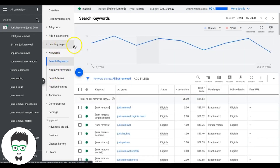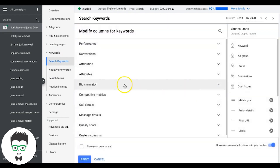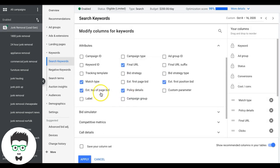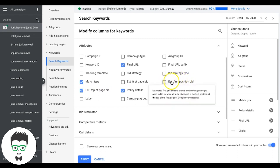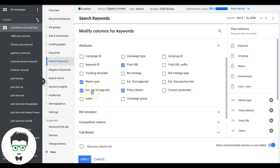Go to Keywords, then Columns, Modify Columns, Attributes — and add in the 'Estimated Top Page Bid.' What this means is Google is telling you what you should be bidding to be in one of the top four spots at the top of the search results page. Any one of those spots you're going to be okay. If you're in spots five through ten at the bottom, you'll get impressions but very few clicks.